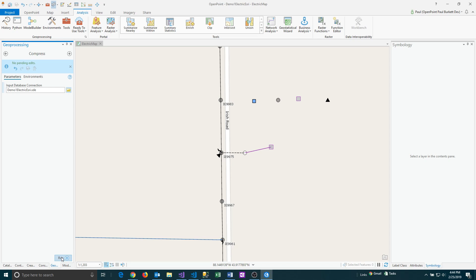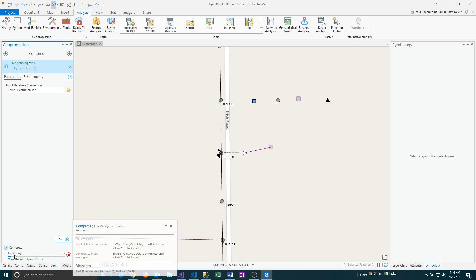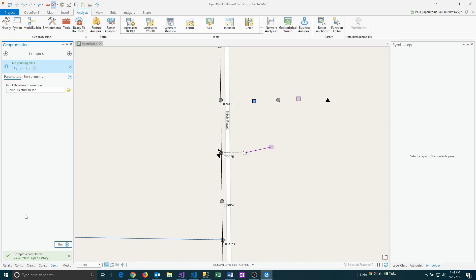Then you can say run. When you run that it's going to go and run through the compression. You can see it running as it's going and usually it's going to finish with the word compress completed and you'll see a green background there with a checkbox. That means everything worked out just fine and there wasn't any issues.